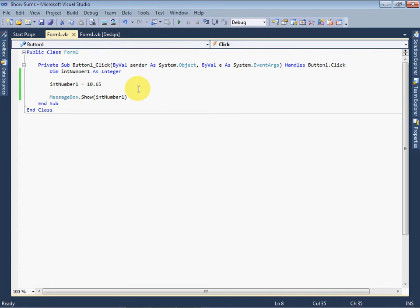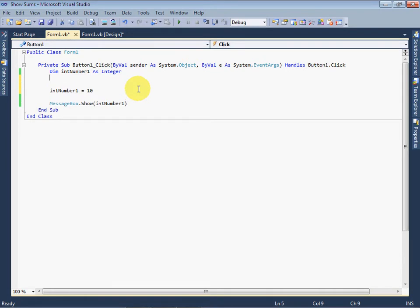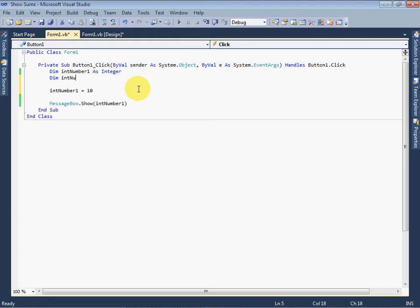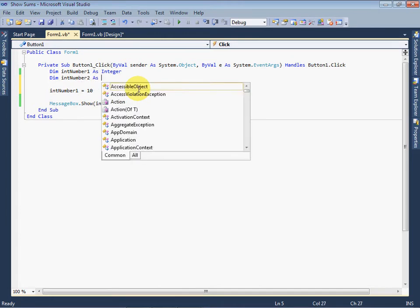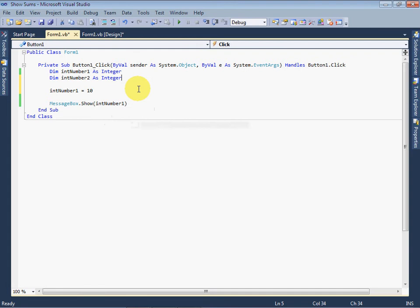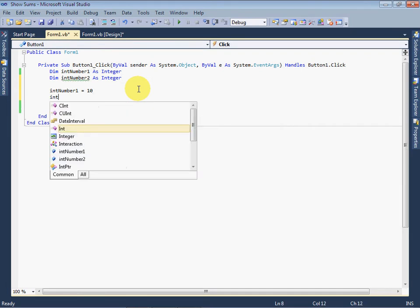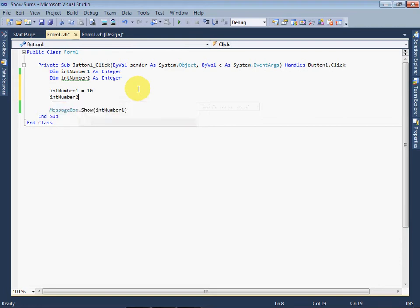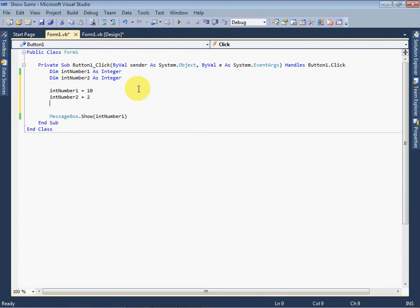Let's do some math work. Change the value of intNumber1 from 10.65 to 10. Let's define another integer variable: Dim intNumber2 as Integer. In intNumber1 we stored 10, and in intNumber2 we store 2. Now define a third variable to show the sum of variable number 1 and 2.